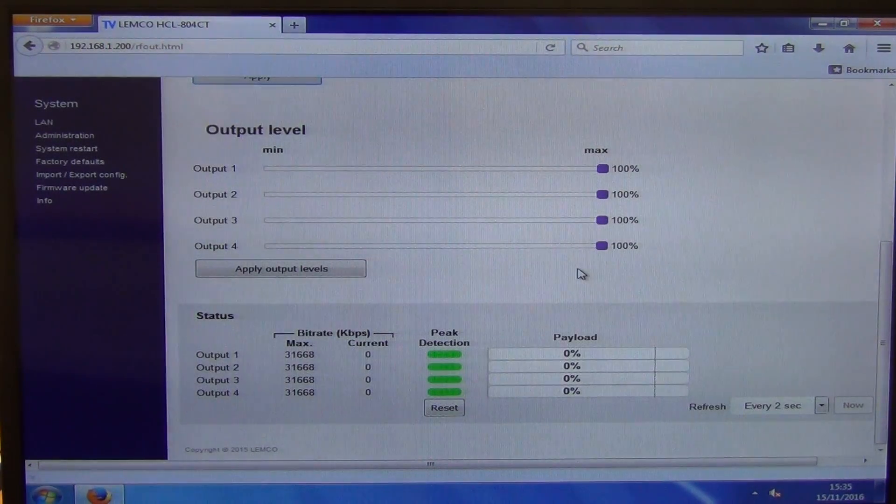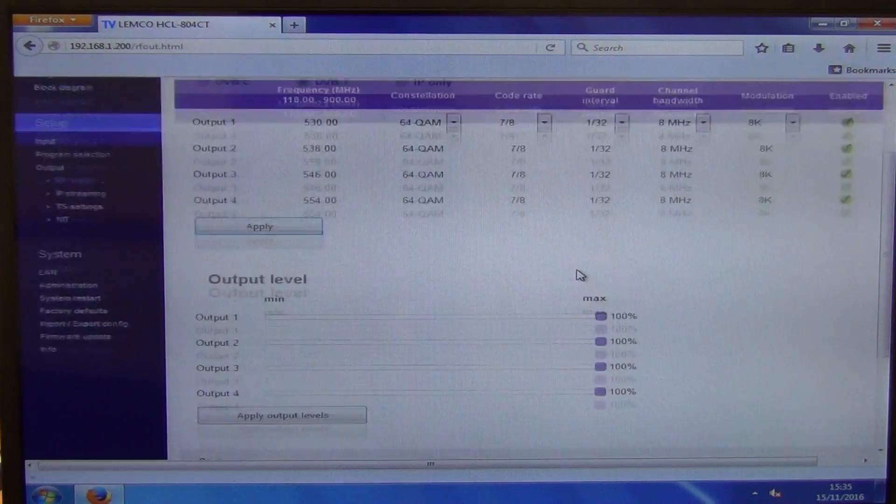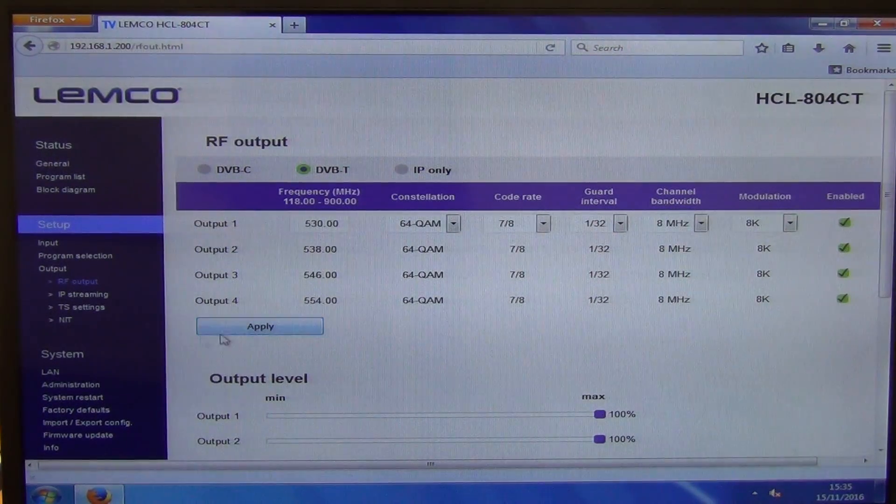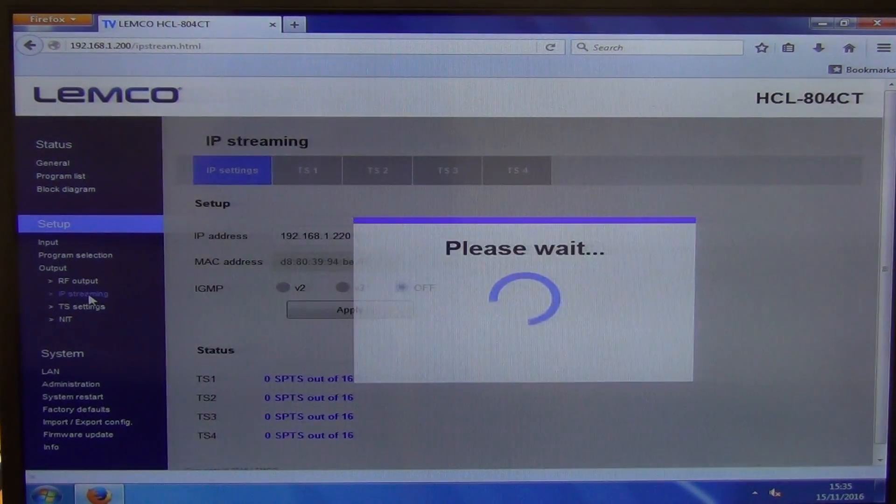But by default, we're generally setting them to the max here. So we just have different payload factors, et cetera, there. So it's all interesting to see that. If we look at the IP streaming here, we'll see that we have it here and what we have is an IP address here.